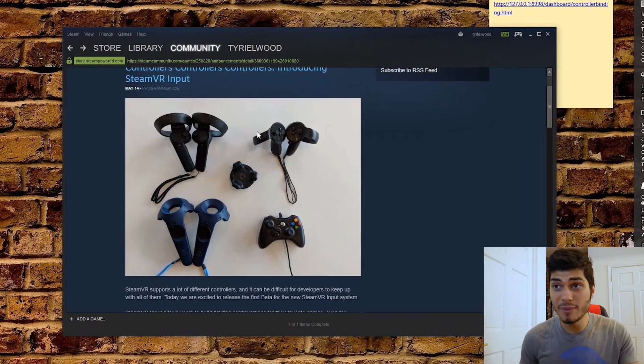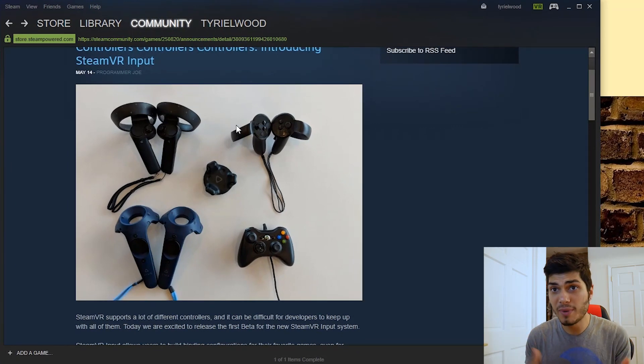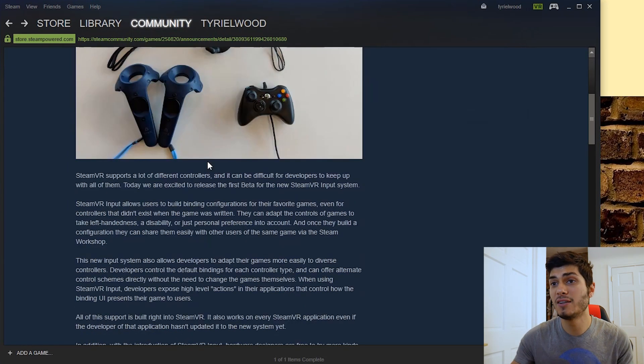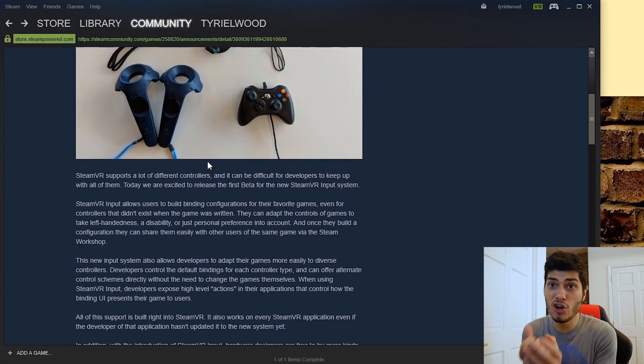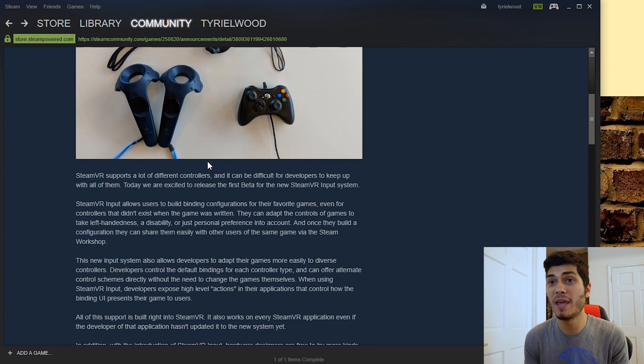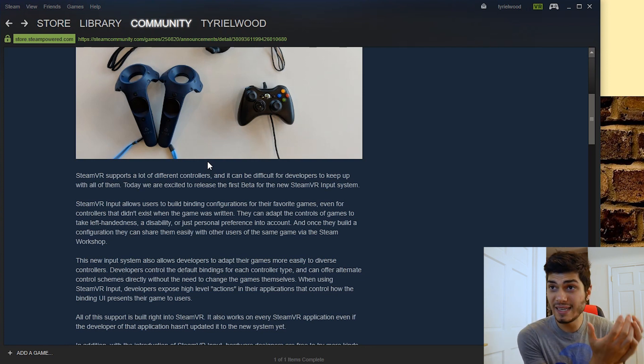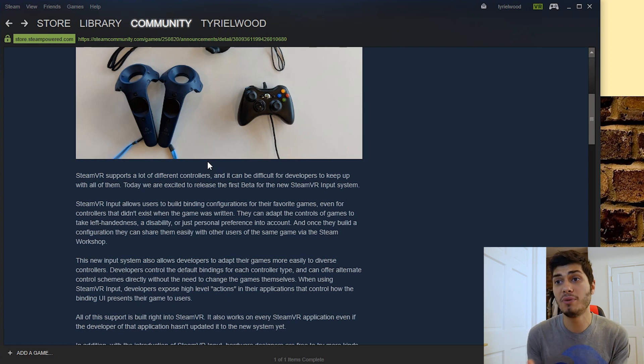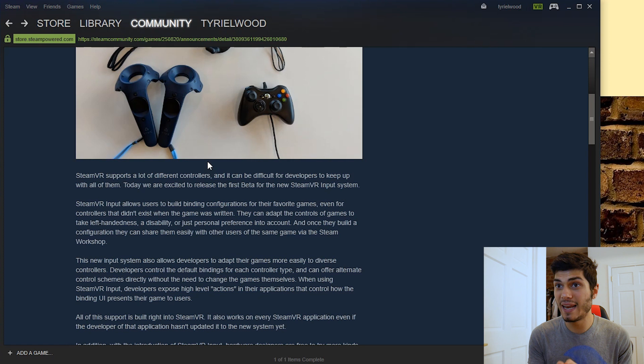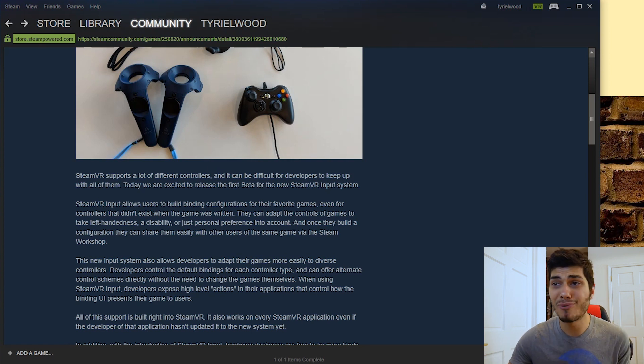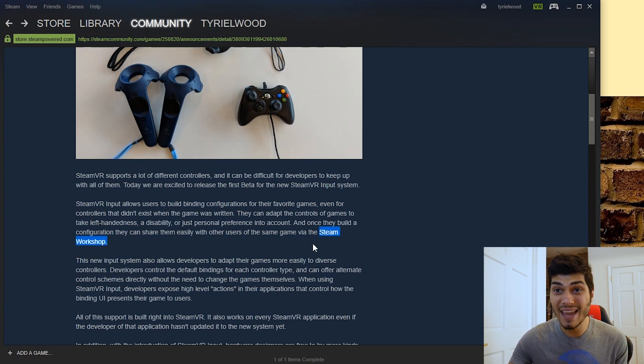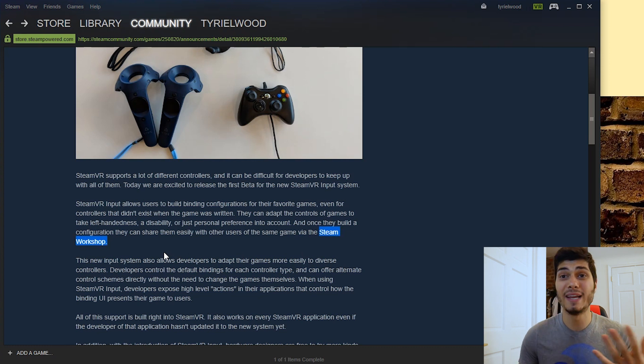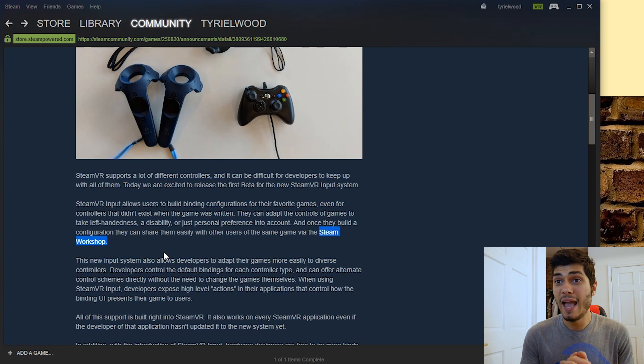You can see from the image that all the controllers will be supported. And they also say that controllers that are not even here yet and maybe you need to do something for a game that when it was released didn't have even those controllers will be supported. So we're going to be able to just personalize everything for our own taste and the most important thing is that we can save those on the Steam workshop so we can share the binding of our controllers and just go nuts with that.